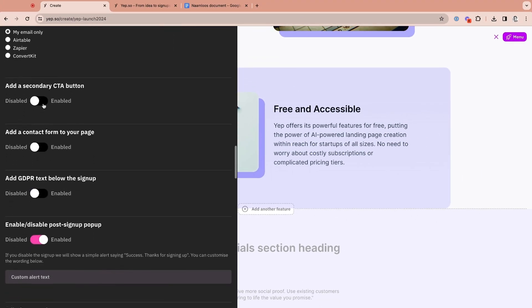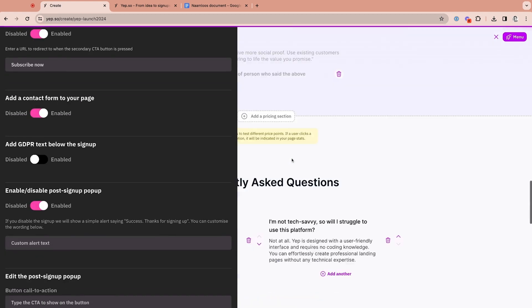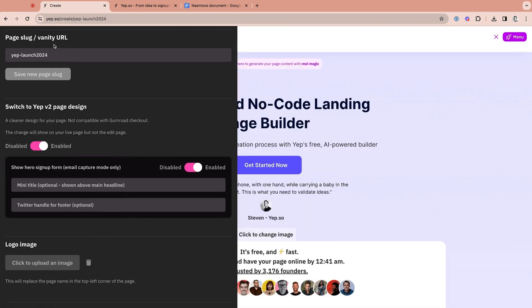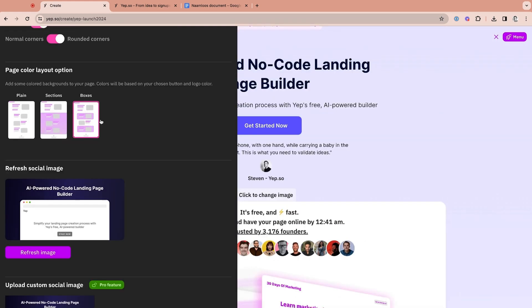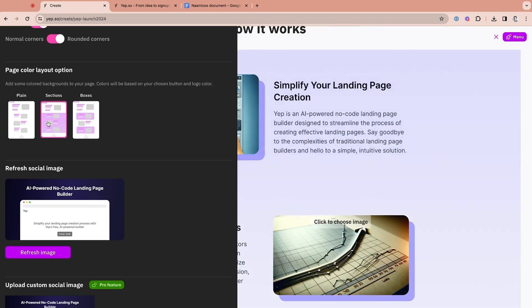You can even enable a secondary CTA button. You can also add contact forms, ensure GDPR compliance, and customizable post-signup pop-ups. Plus, you'll be able to change the URL and page name, tweak the colors and page layout, and add social handles. And since editing is live, changes will immediately appear on your landing page.